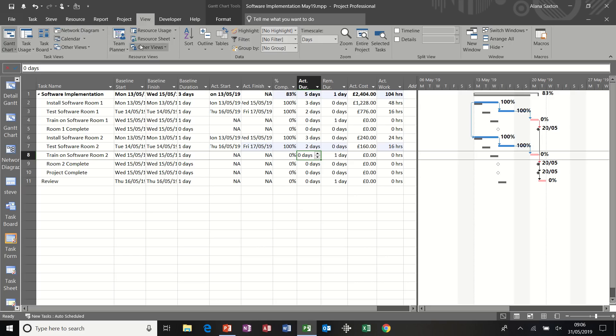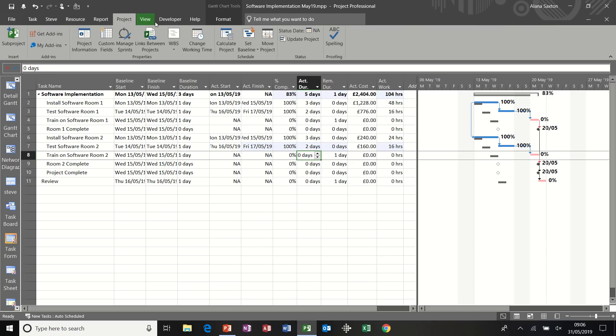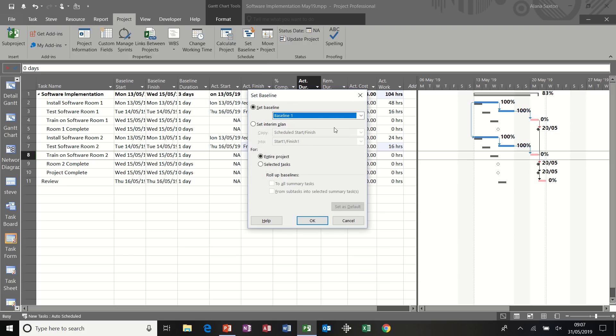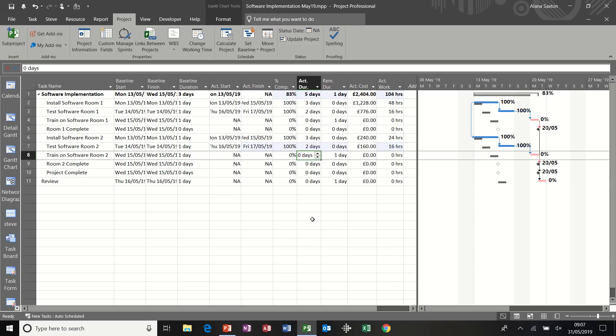Now, when we did the baseline, I told you, you can save multiple baselines. So I'm just going to save another baseline just to show you how that process works. Baseline one, the previous one was there. Click okay. So that's taken another snapshot in time.